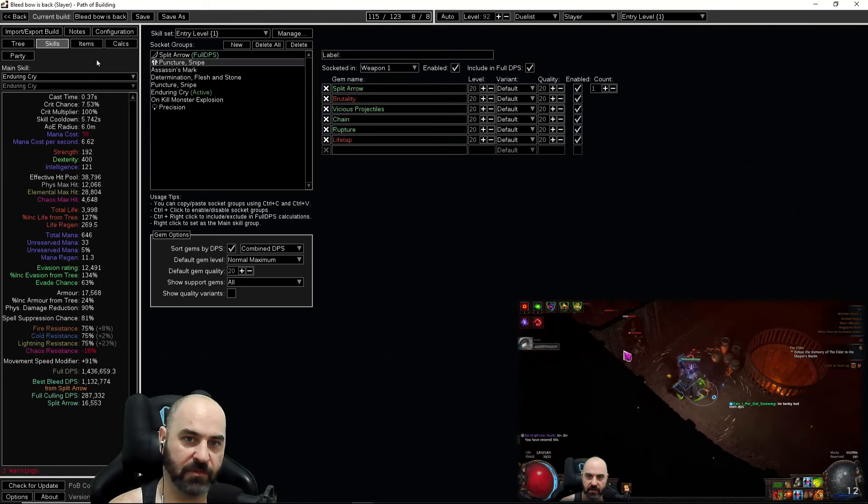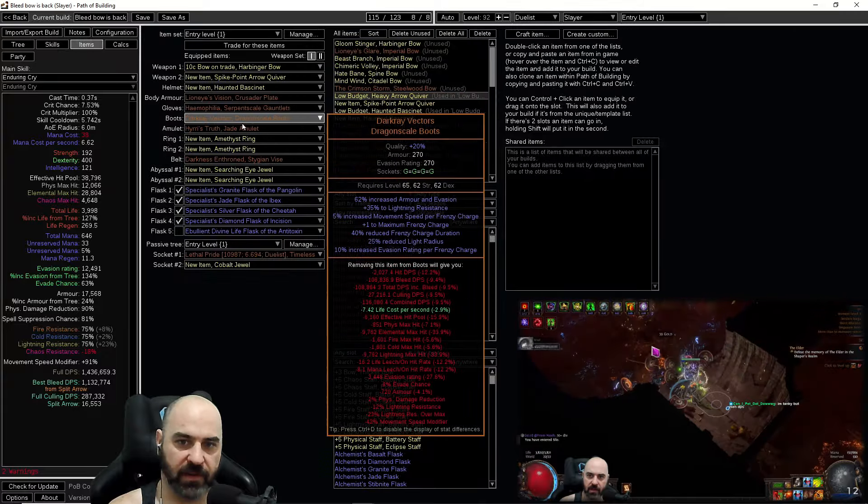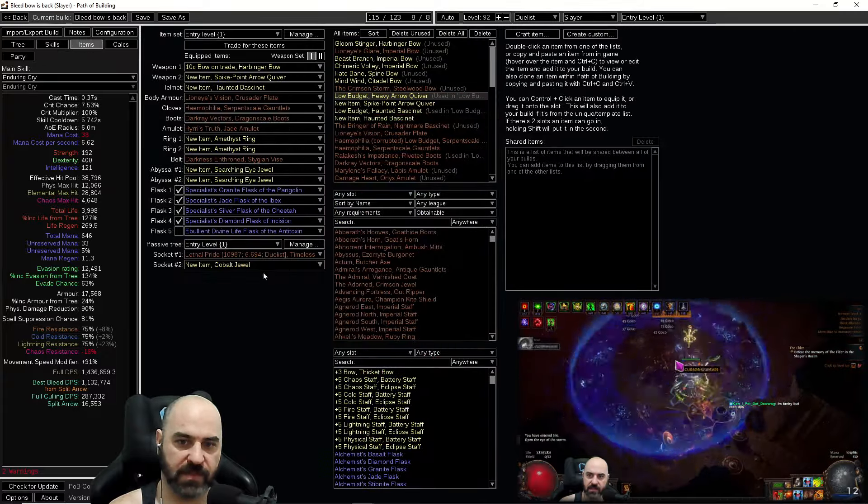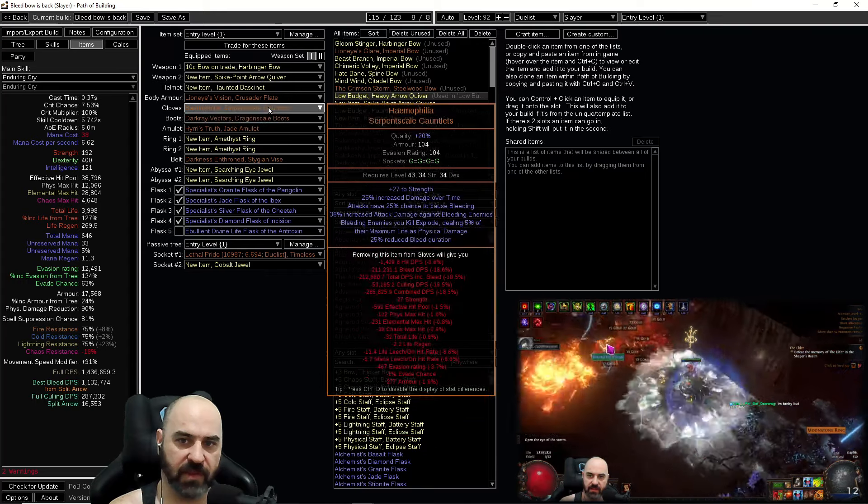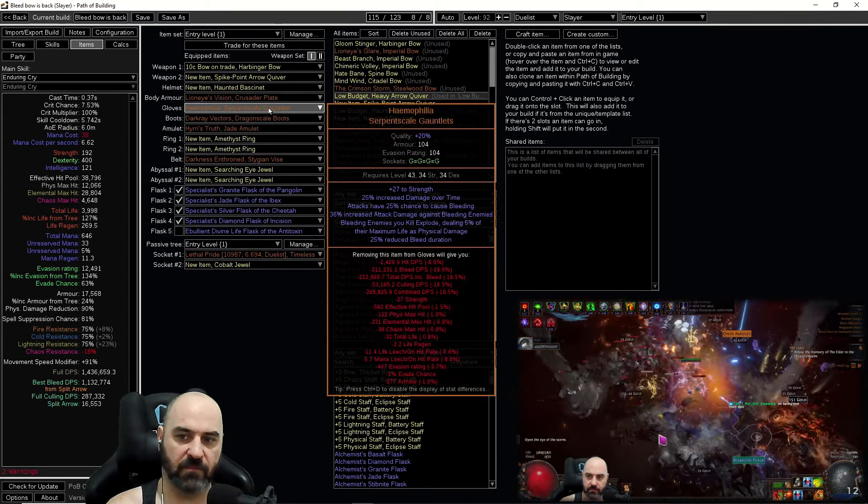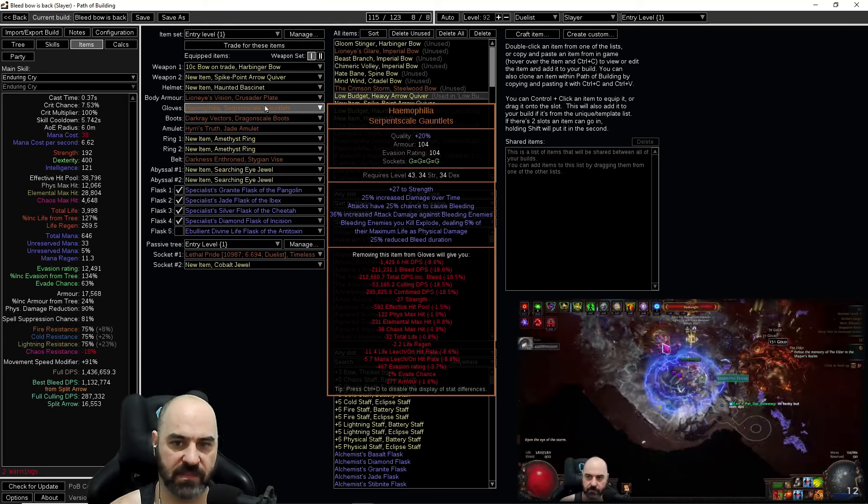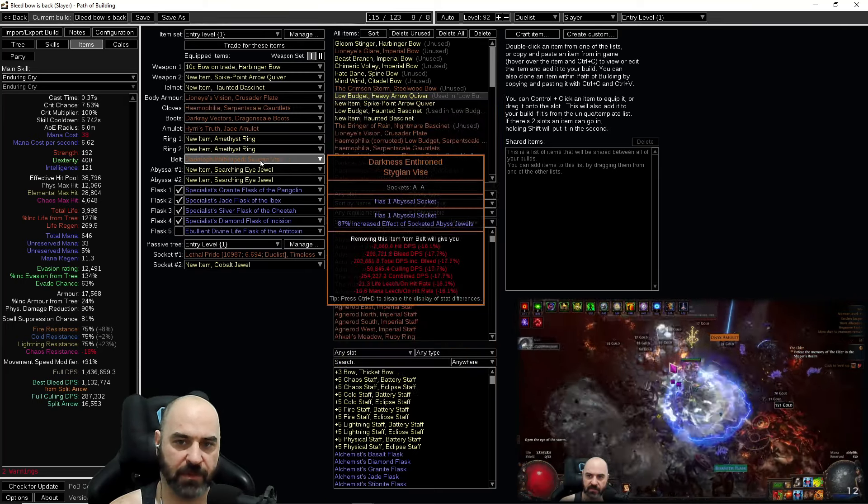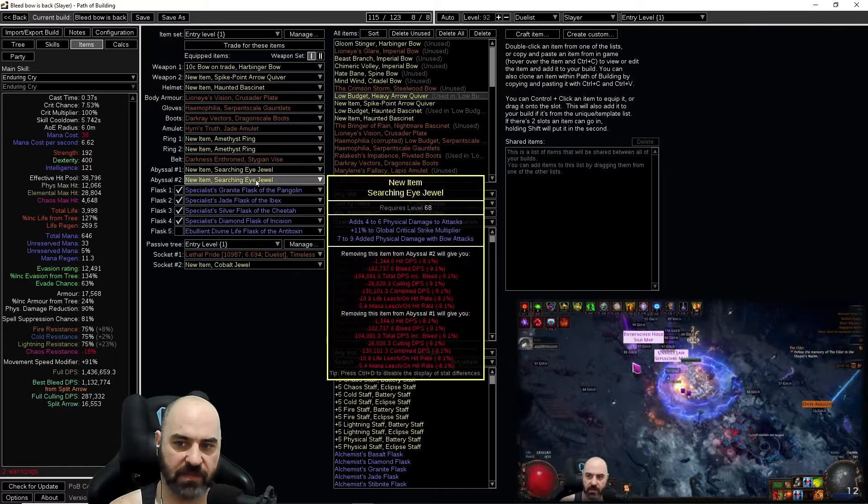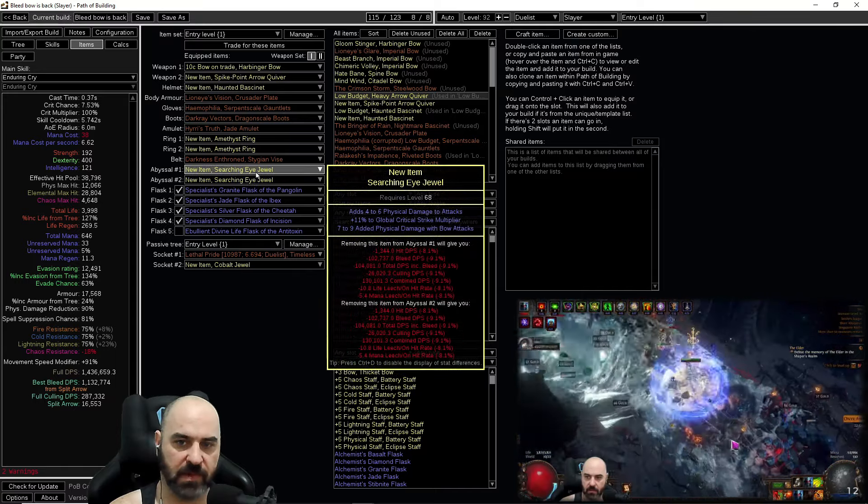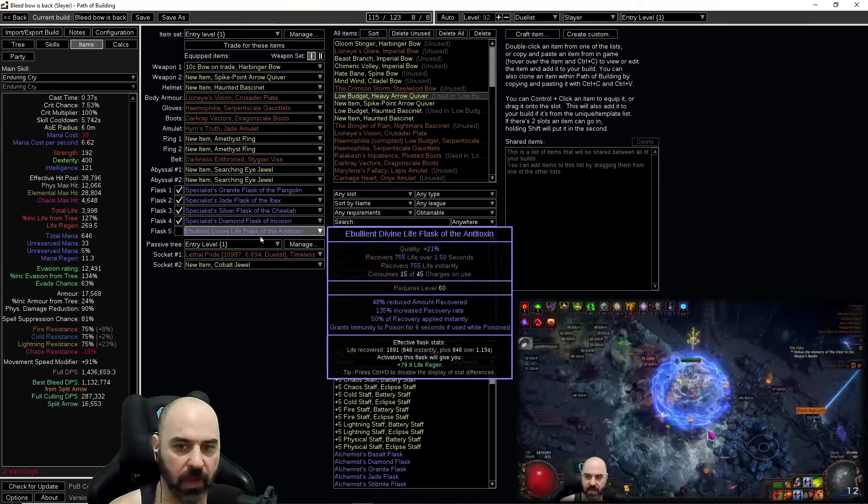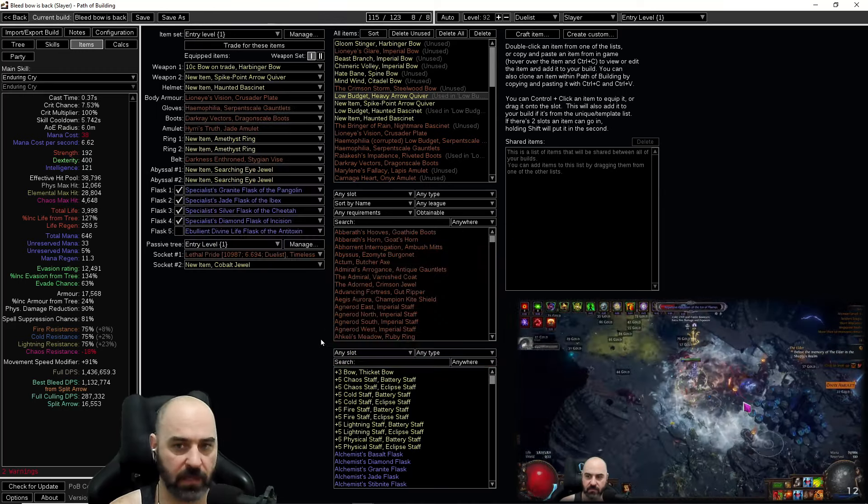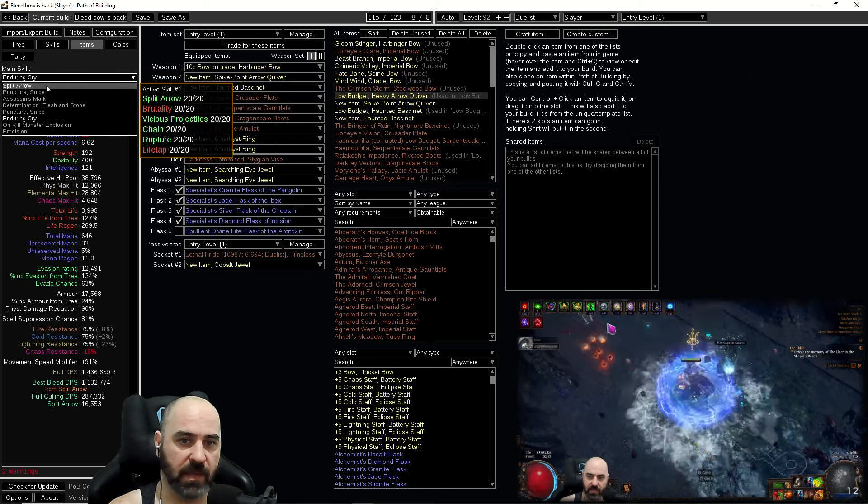Now that mapping is done let's take a look at our options. We have an entry level build for this character. These are all very cheap entry level items: Hyrie's Truth, Dark Ray Vectors, and Hemophilia for the Bleed Explosions that you saw are really one of the biggest benefits. Off screen killing with Bleed Explosions is phenomenal. We are using Darkness and Thrones Stygian Vice with Searching Eye Jewels that give us bonus damage with bow attacks. All in all, one, two divs, maybe three.